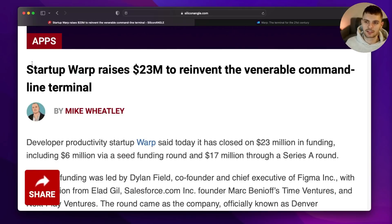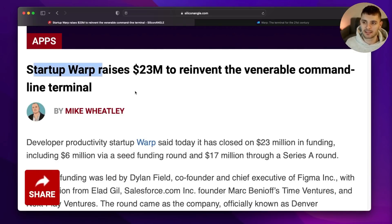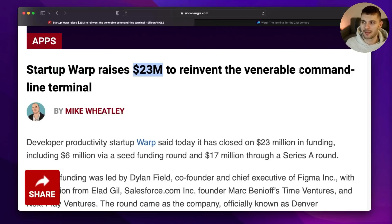The other day I was looking through some Rust-related news when I came across an article. A startup called Warp — not to be confused with the Rust backend framework — has raised $23 million to build a command line terminal.